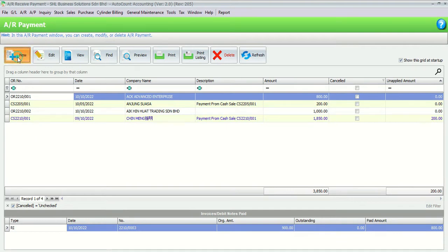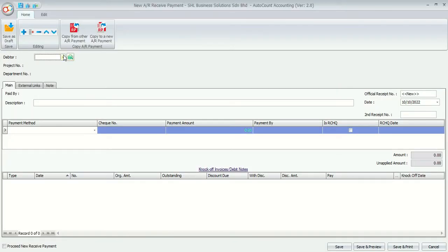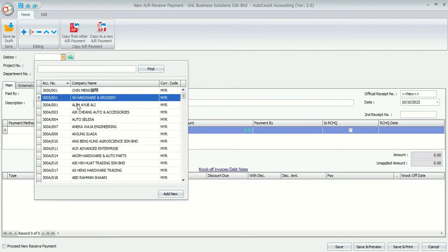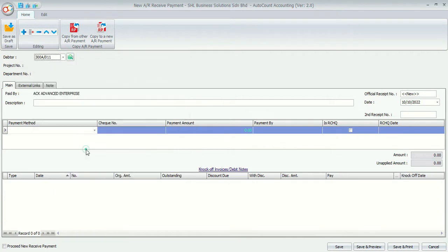Most probably AutoCon 2.0 users will face this problem. It might be a layout issue. Now let me show you what you can do.